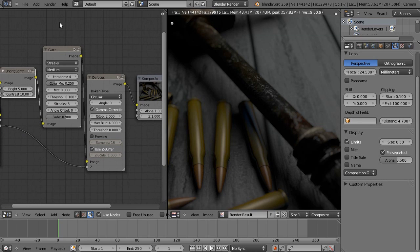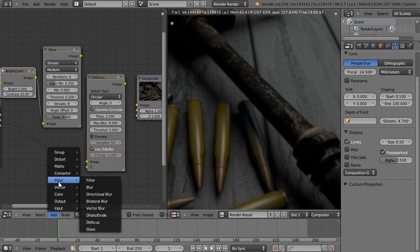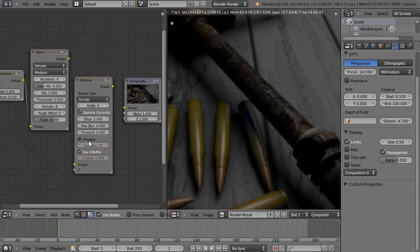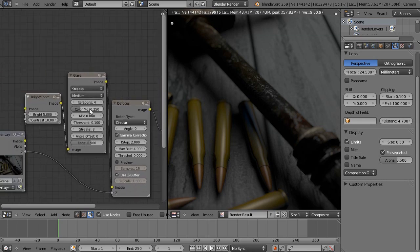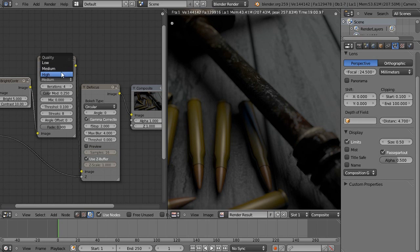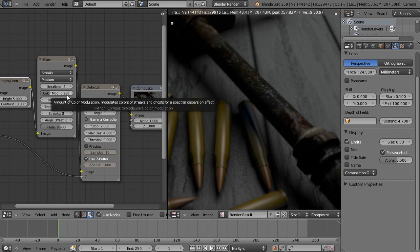Glare, all you have to do is go to add, filter, glare, and same with the focus. Now how these should be set up. Quality, medium is alright, high, obviously better quality, but it increases the render time a bit. The iteration, that's how many times the effect is applied.